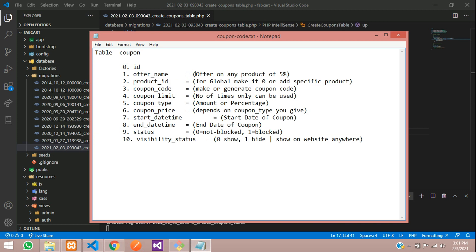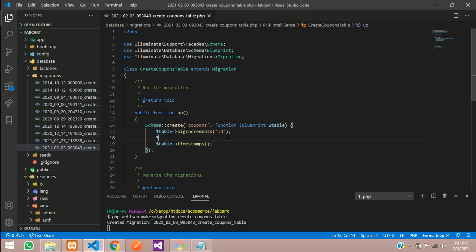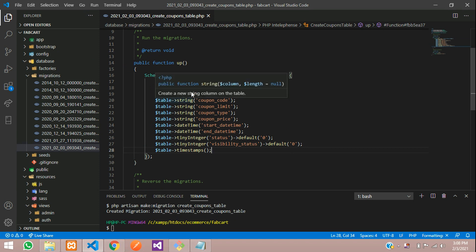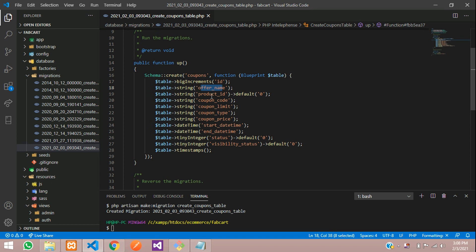First, let's add offer name, which will show the description about the coupon. So we'll call dollar table string for that. This is the detail to show the coupon codes. You can see: offer name, product ID — if required we'll provide it, otherwise we set it to default 0. Then coupon code. And then the coupon limit — meaning, for example, I want to allow only five uses.